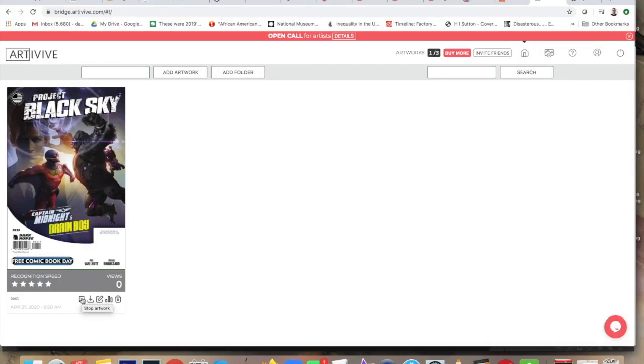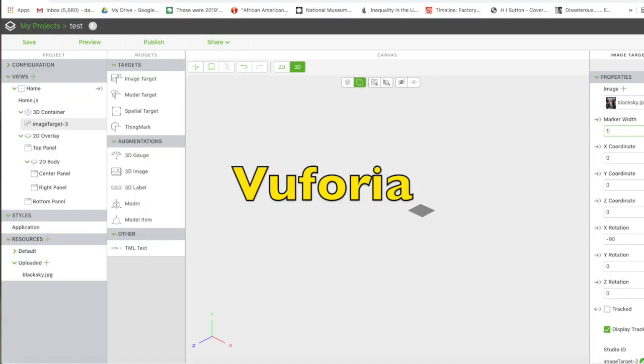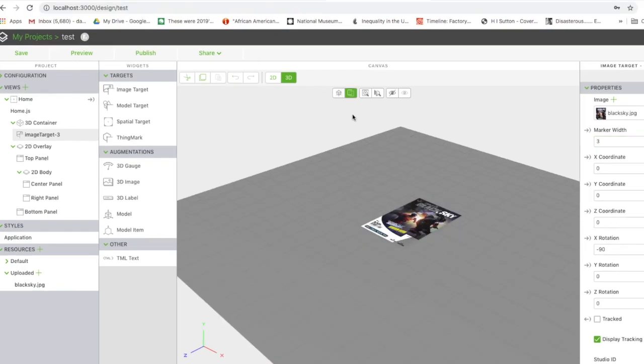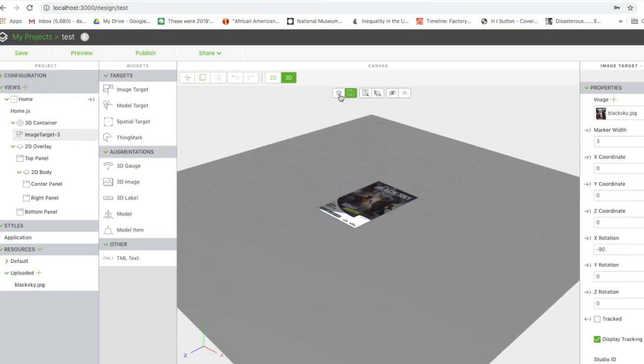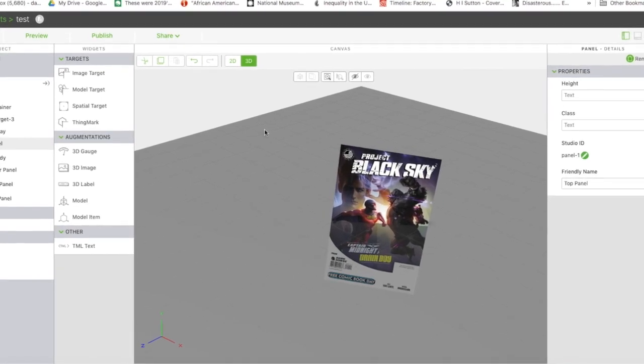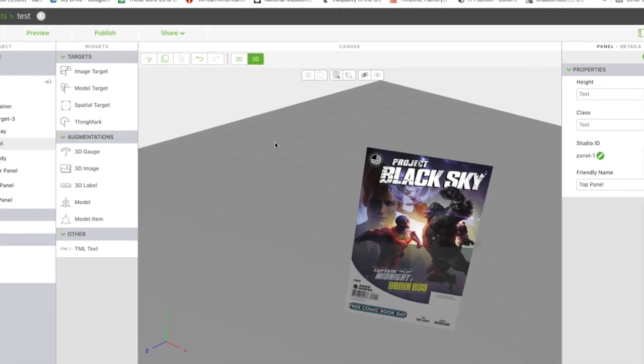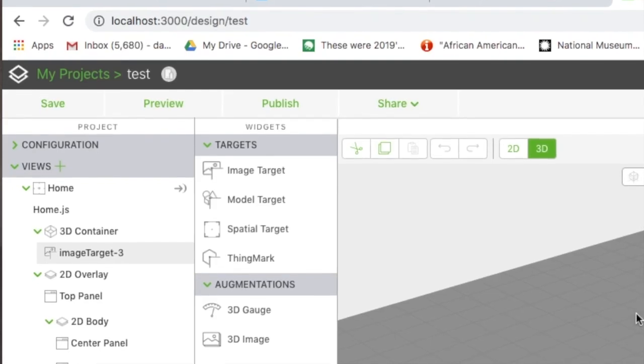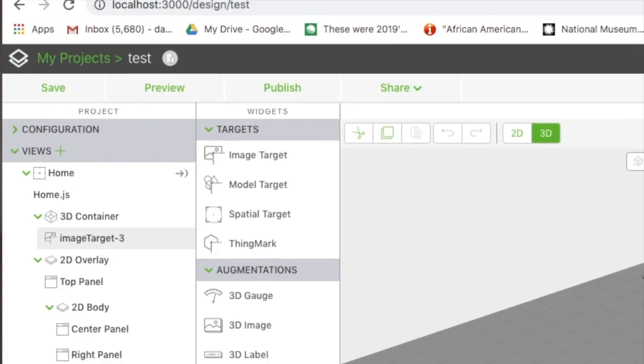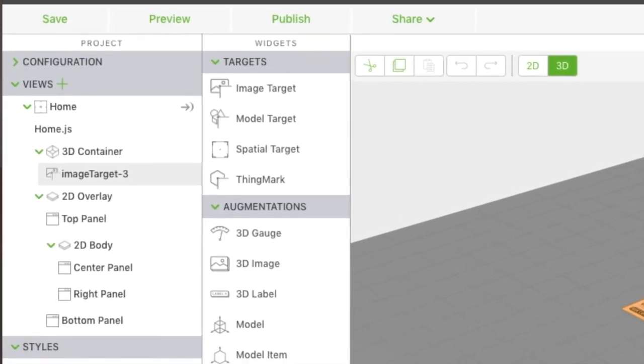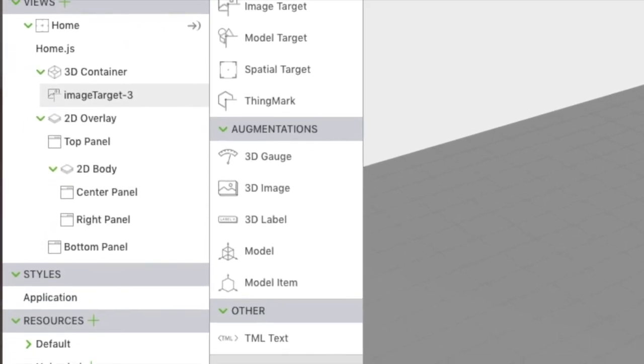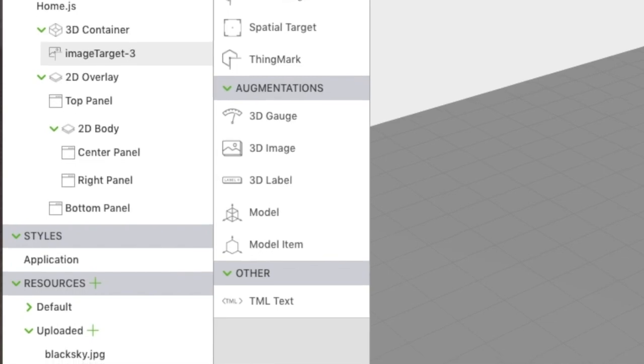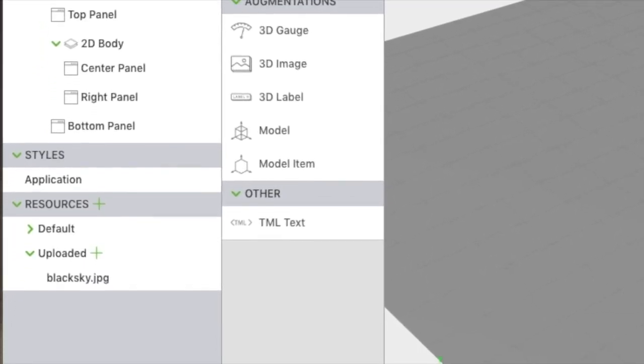Once you get past those two, there are a ton more that are way more complicated. So the next one that I looked at was Vuforia. I was way out of my depth here. Like I said, I'm a complete newbie. I just went on, I created accounts really quick and tried to recreate this Dark Horse Comics Project Black Sky cover that I made. The basic concept is the same, right? You upload a target image and then you add on what other animation that you want.